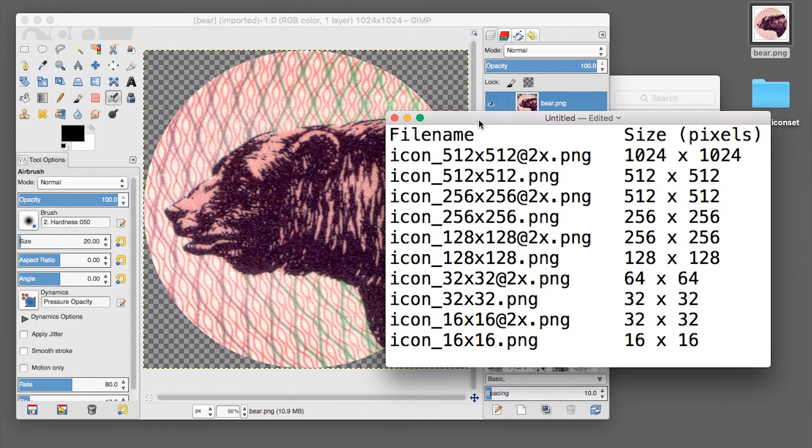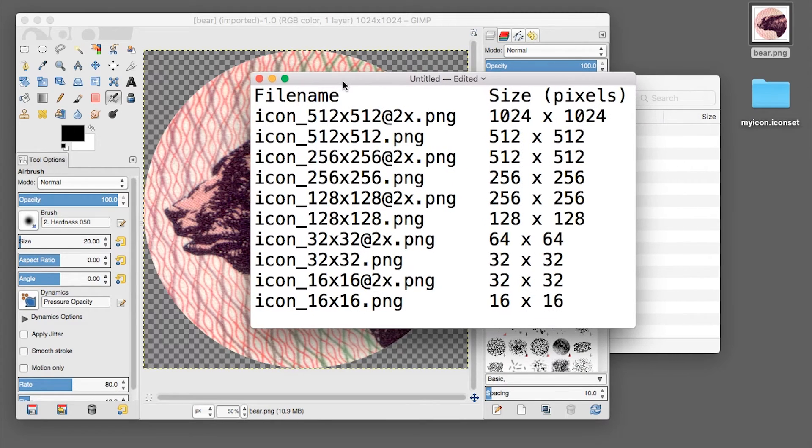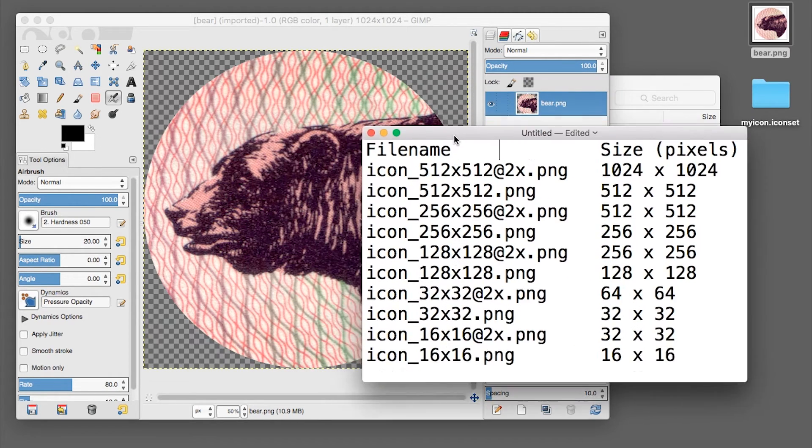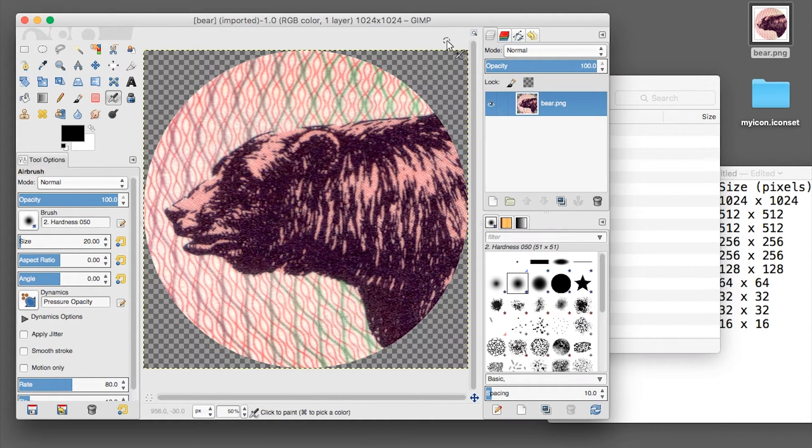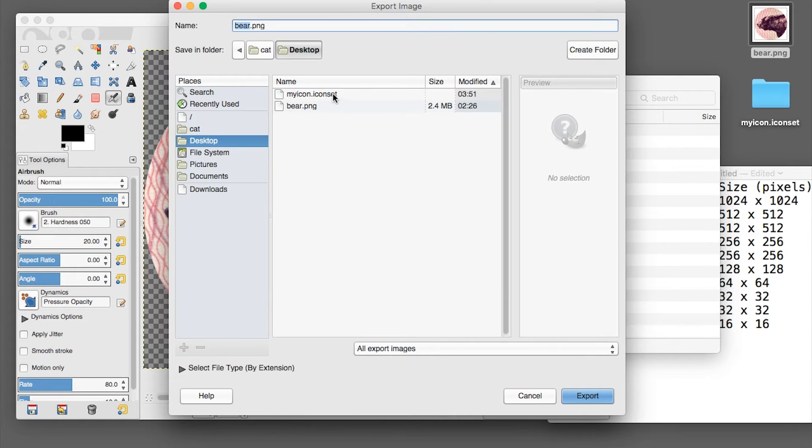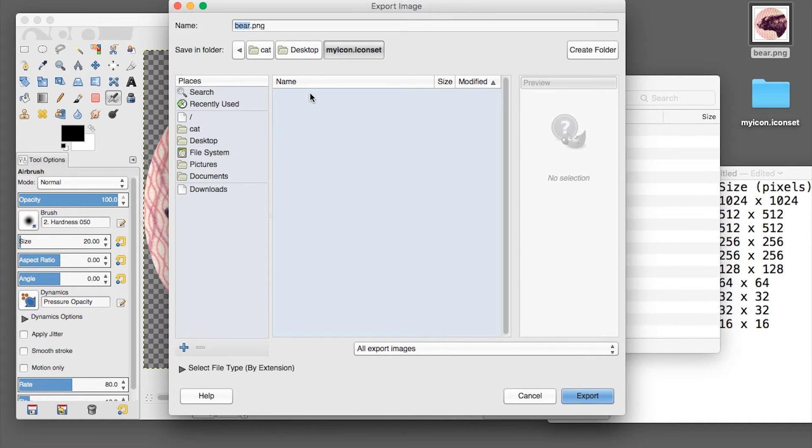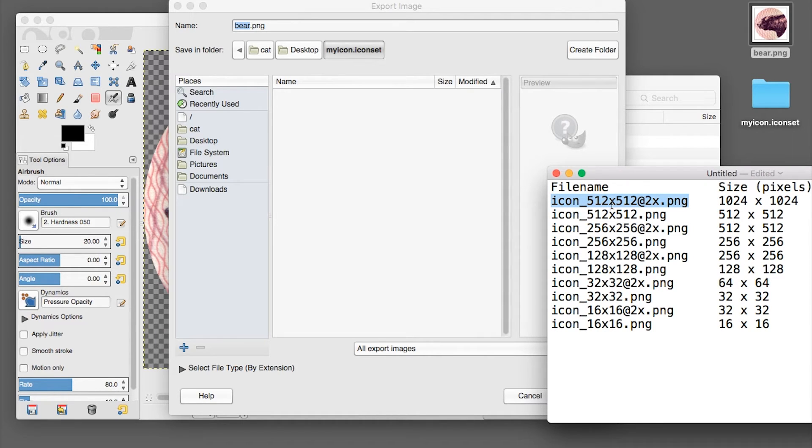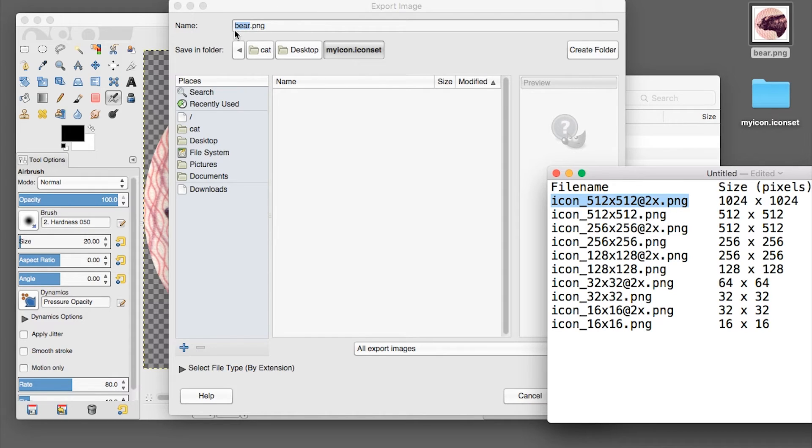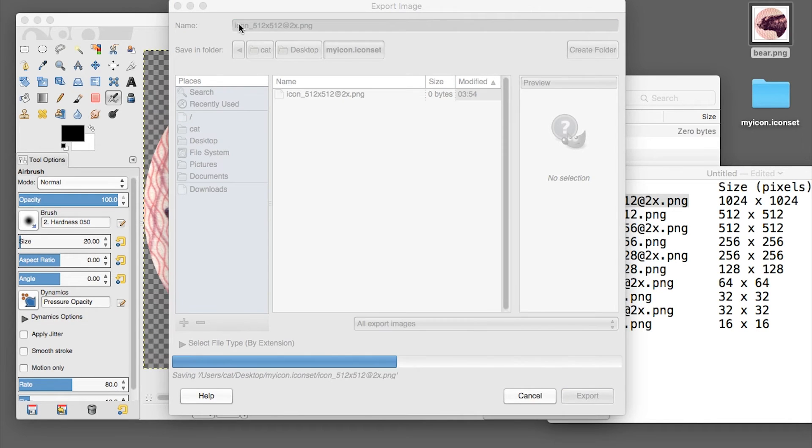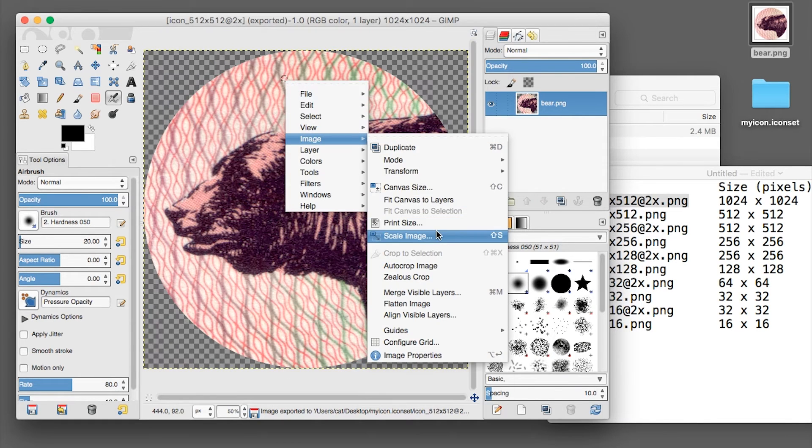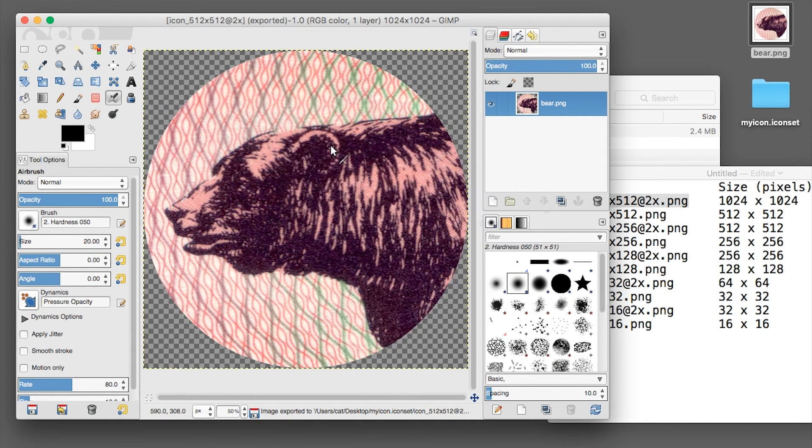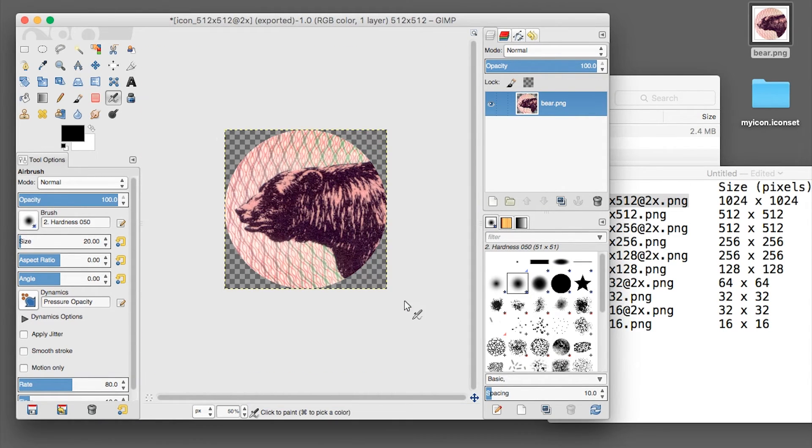You will have to create 10 files based on this image. So let's get started. The first one is called icon underscore 512 x 512 at 2x dot png. And then we go through all the sizes and all the filenames.